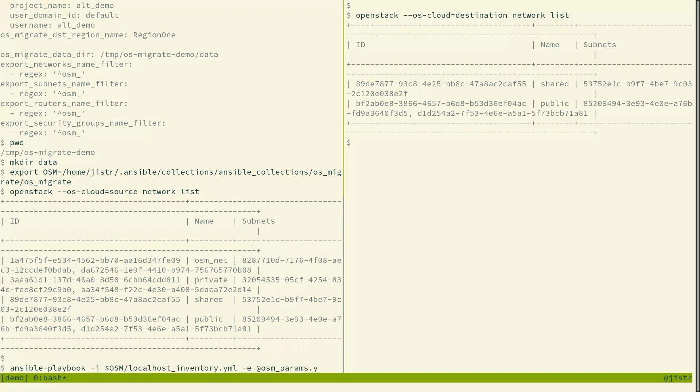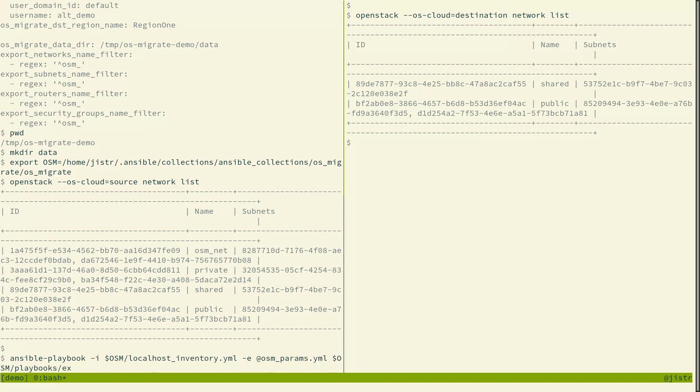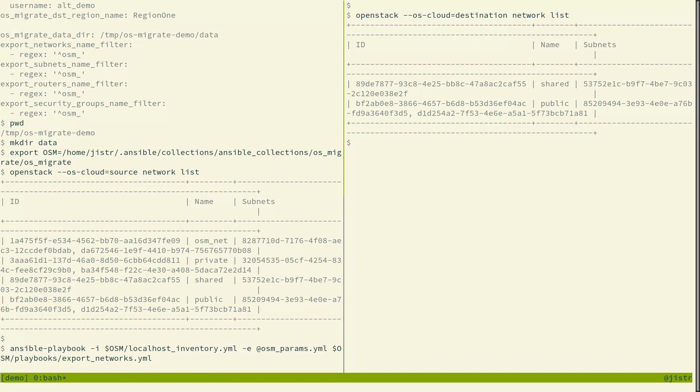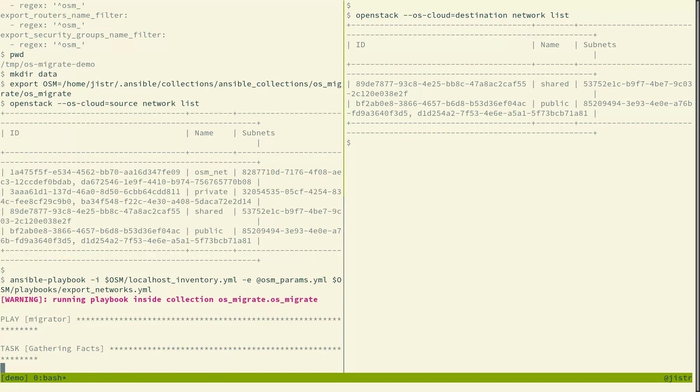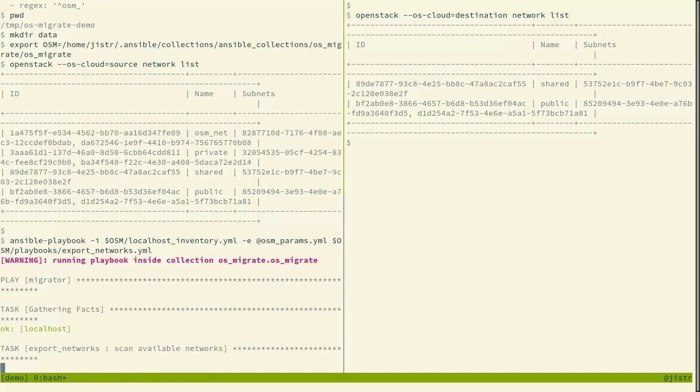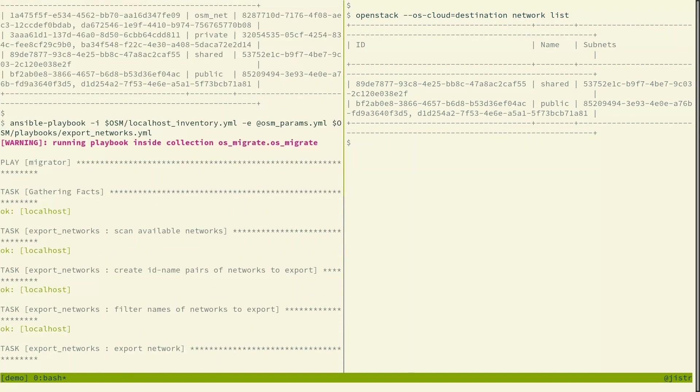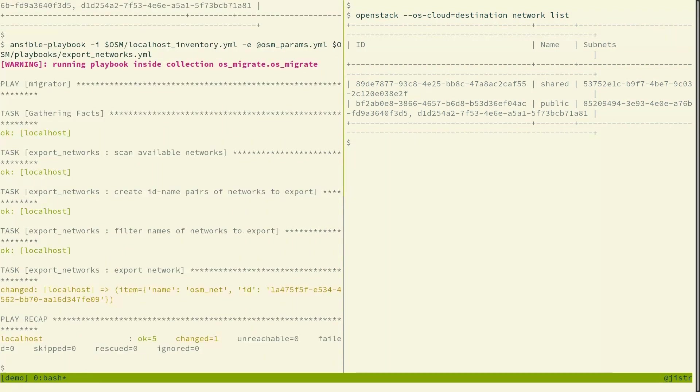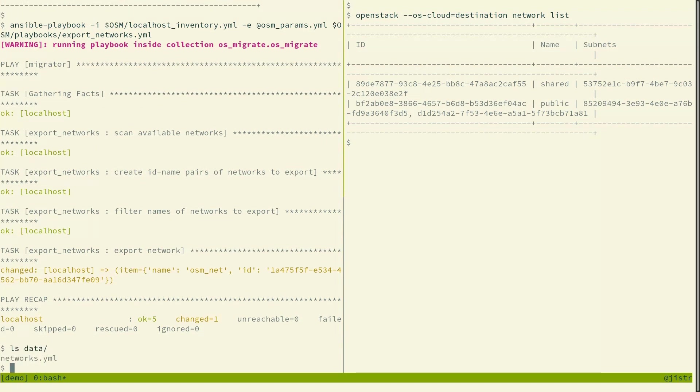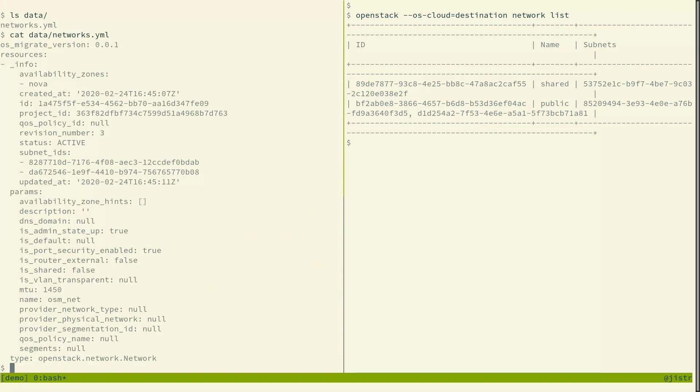And we feed the parameters and we start the playbook to export the networks, in this case just the osm net network. And we'll see the networks.yaml is created and the data about the network is there.